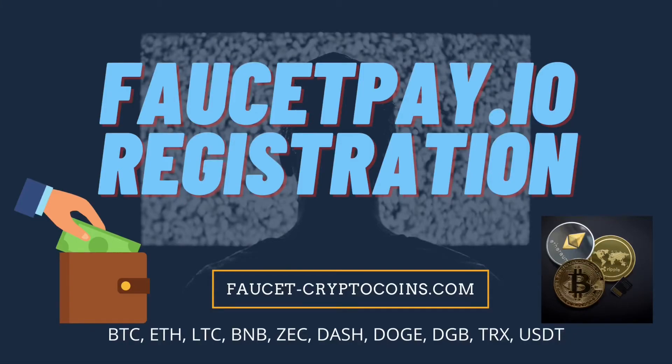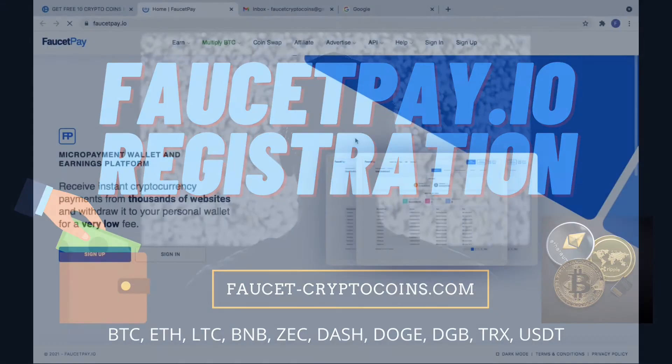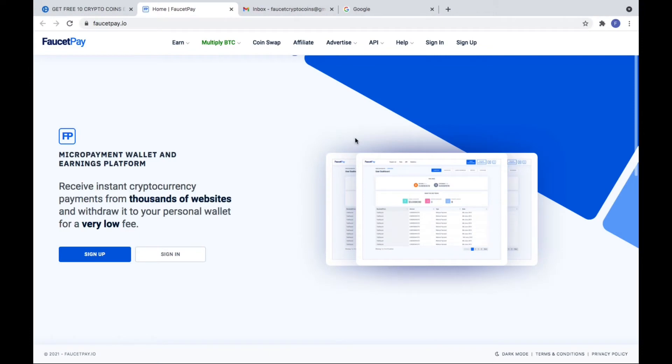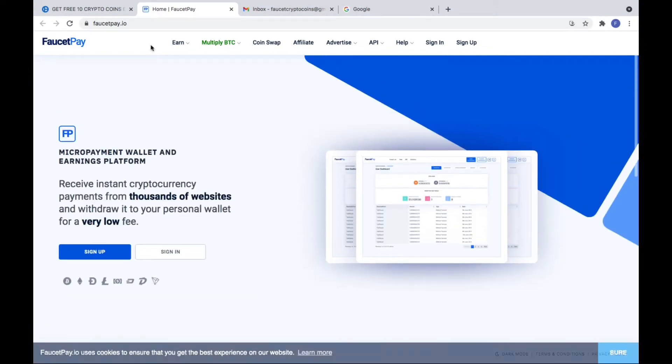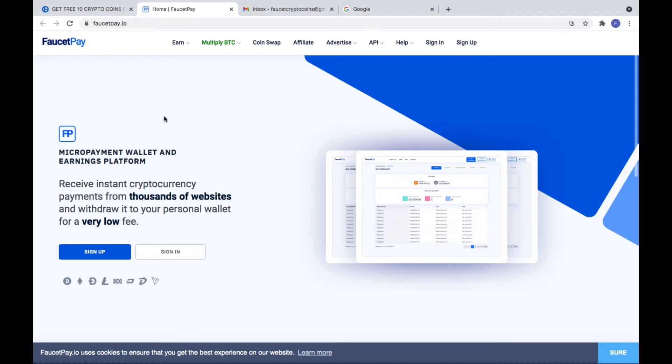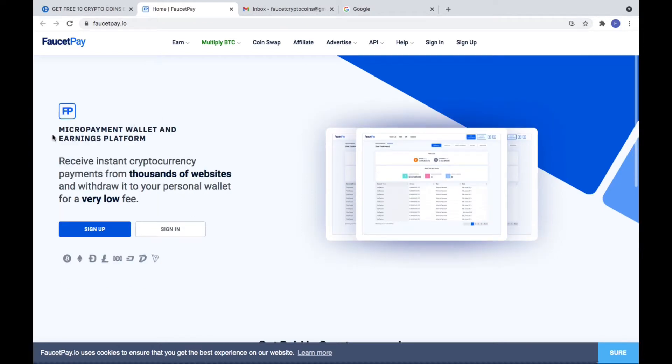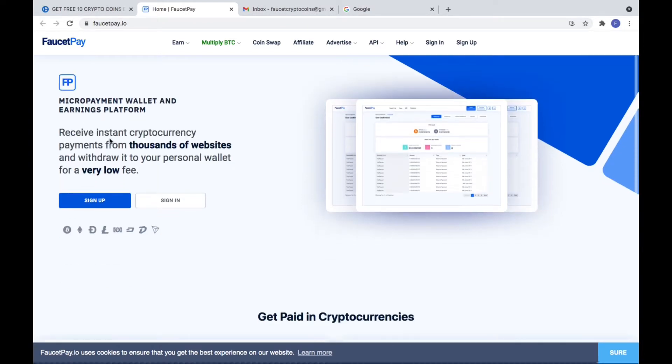FaucetPay.io Registration. Let's make a wallet for FaucetPay.io. This is the website of wallet FaucetPay, which you can use for 12 different coins.